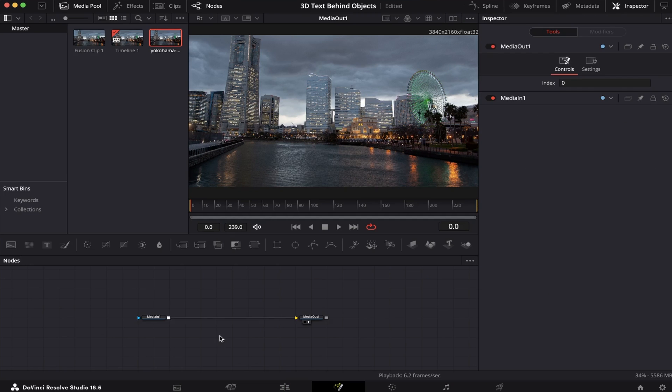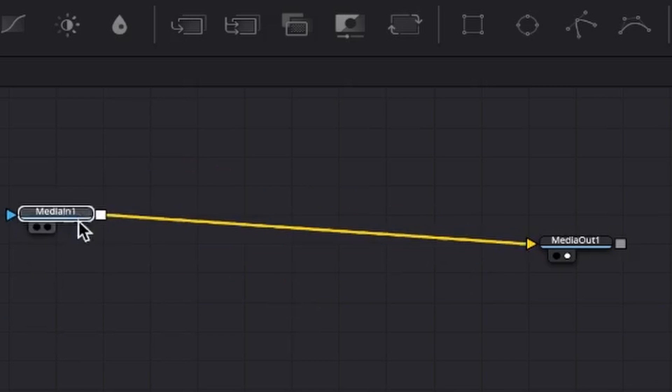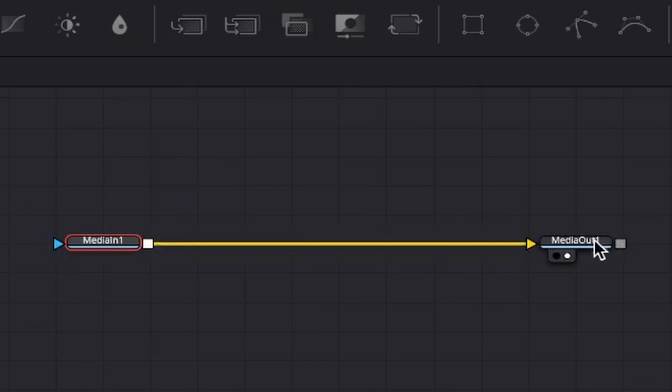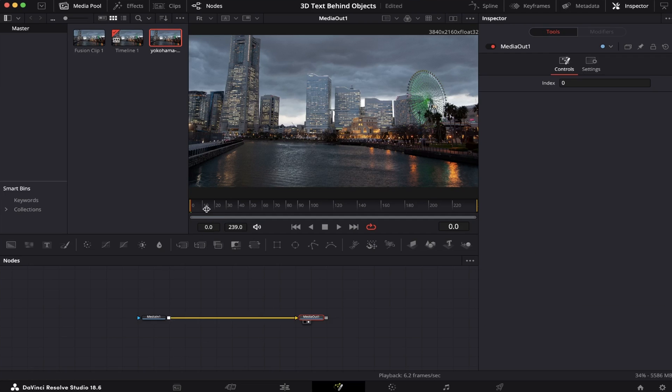So here in Fusion, as you can see, we have our Media 1, which is our clip, and our Media Out, where everything we do in between here is being rendered. So let's take a look at the footage first.